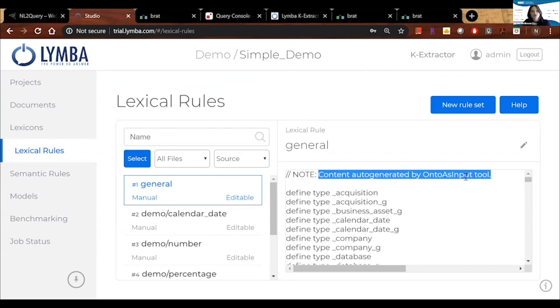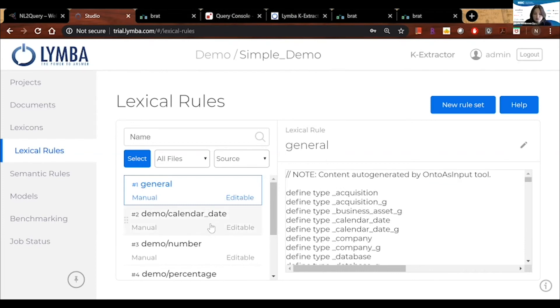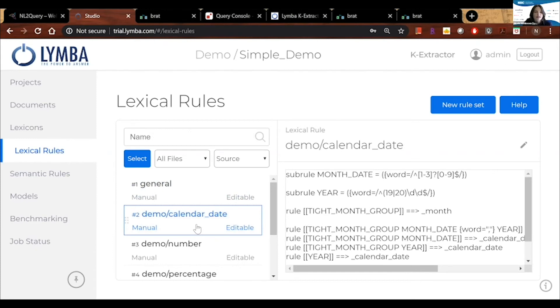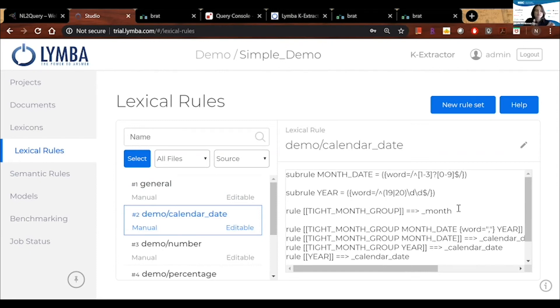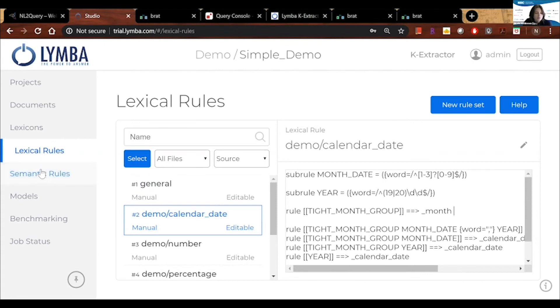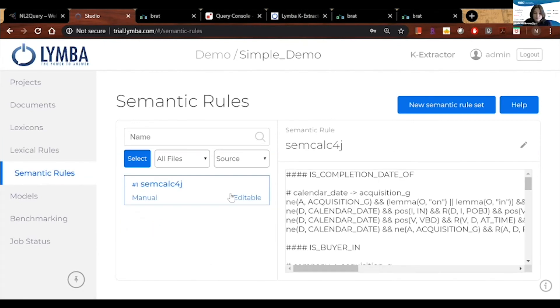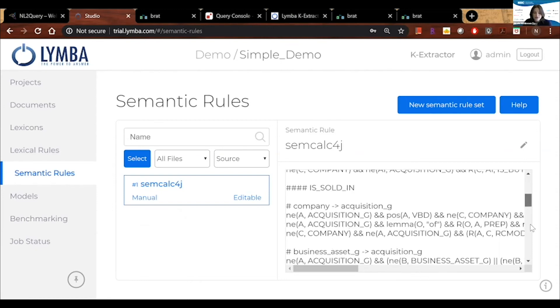And if we want to dive a little bit deeper, we can see the specific rules on how they were derived with calendar dates. And this is an editor right here, and we can make these changes. So we can always go back and forth between the ontology, the annotation, and Studio, where we can actually play with the rules. On top of the lexical rules, we also have semantic rules that were also generated automatically from the ontology. And we can also edit them in here.